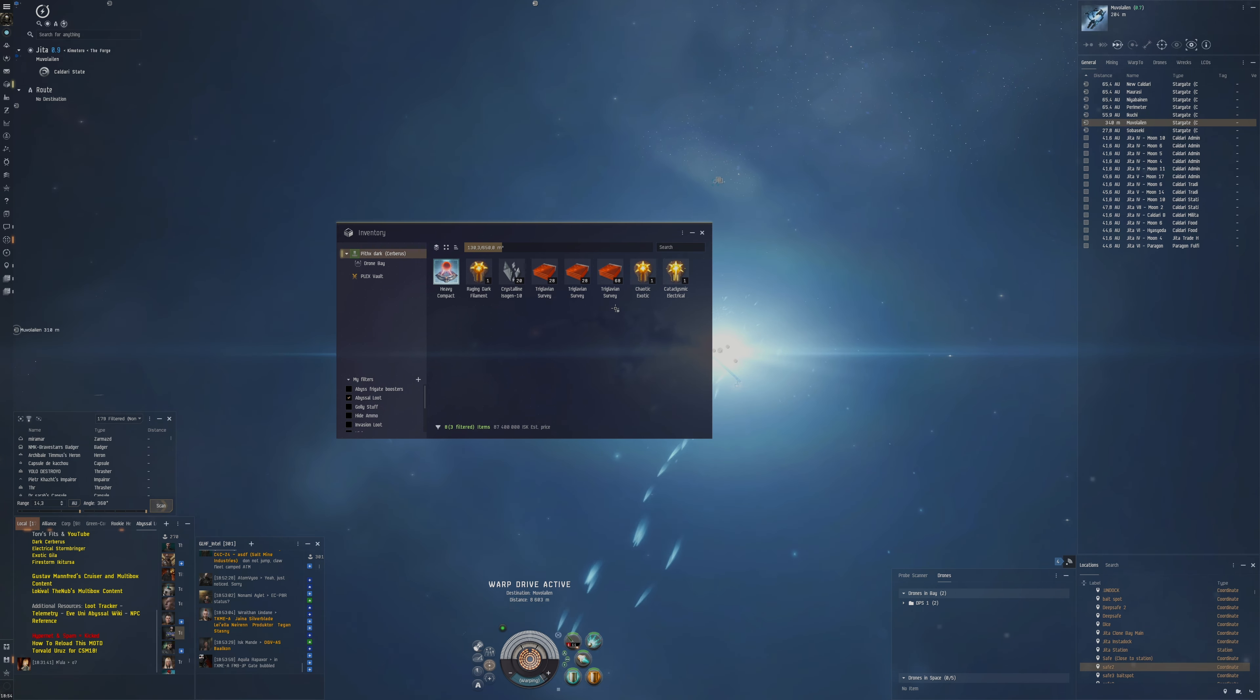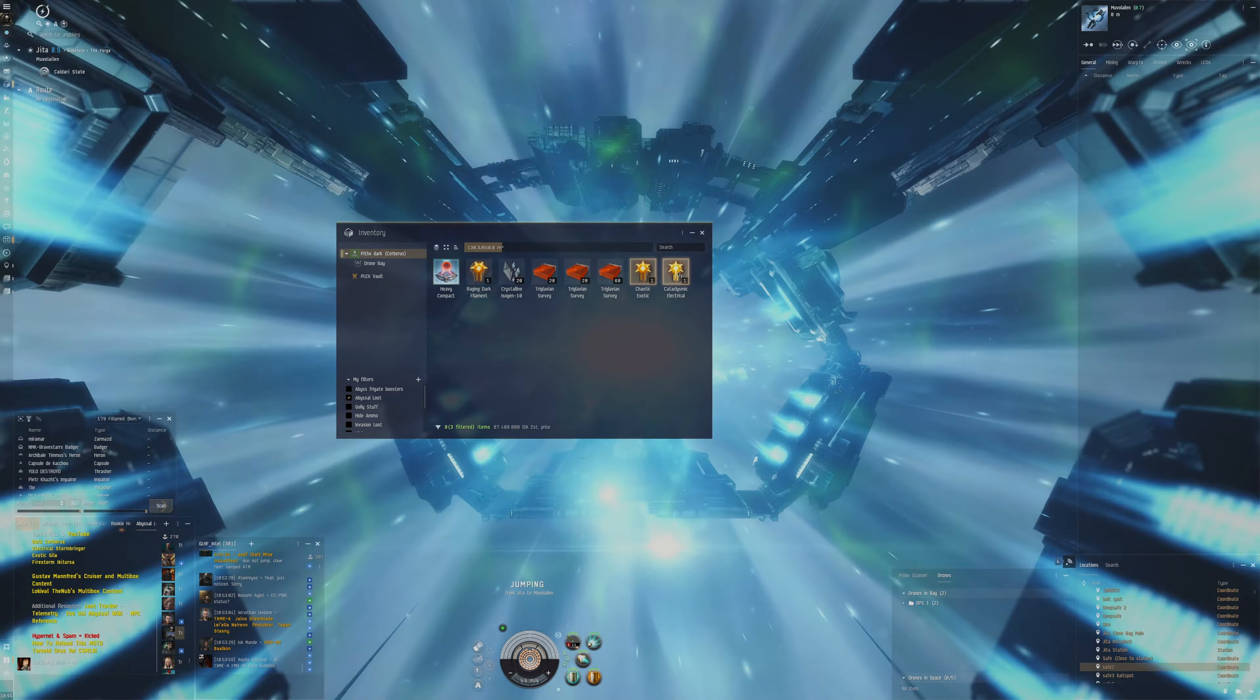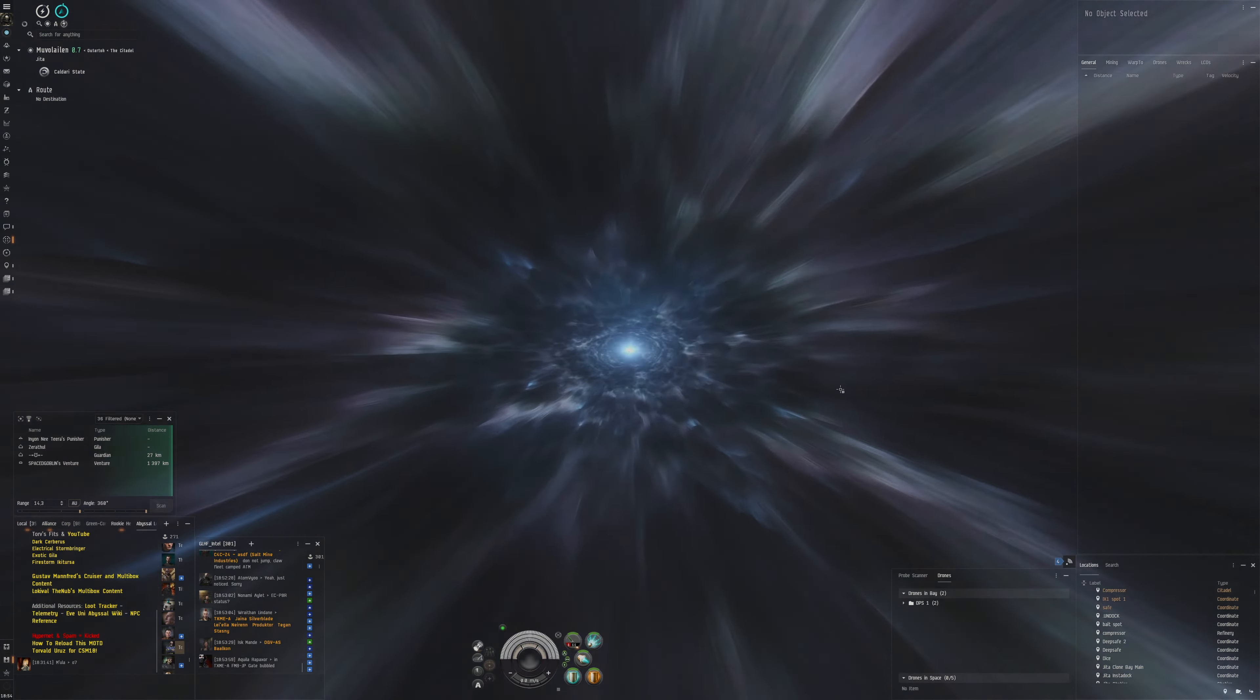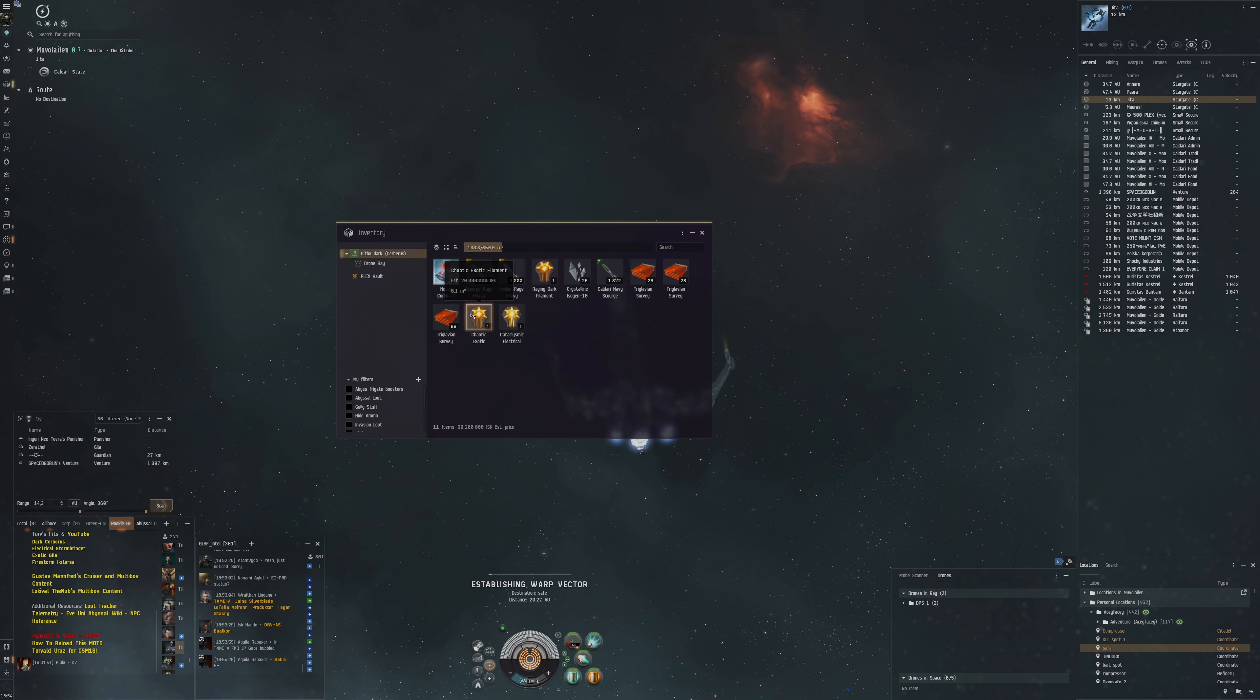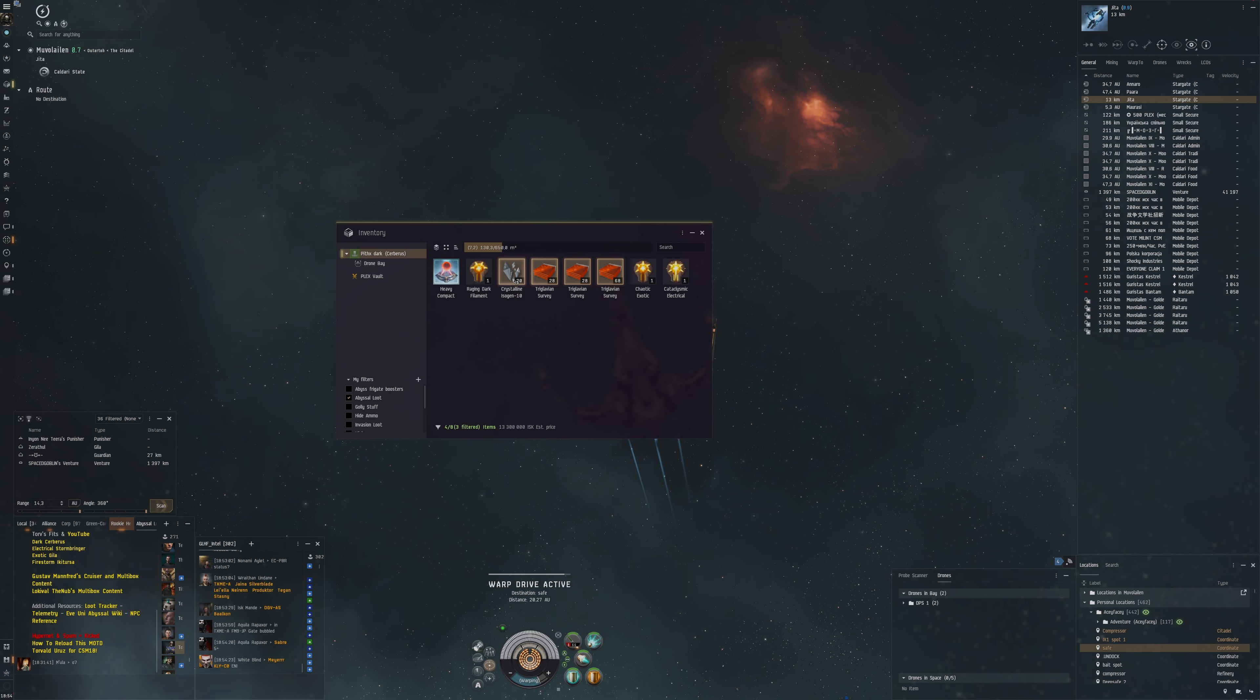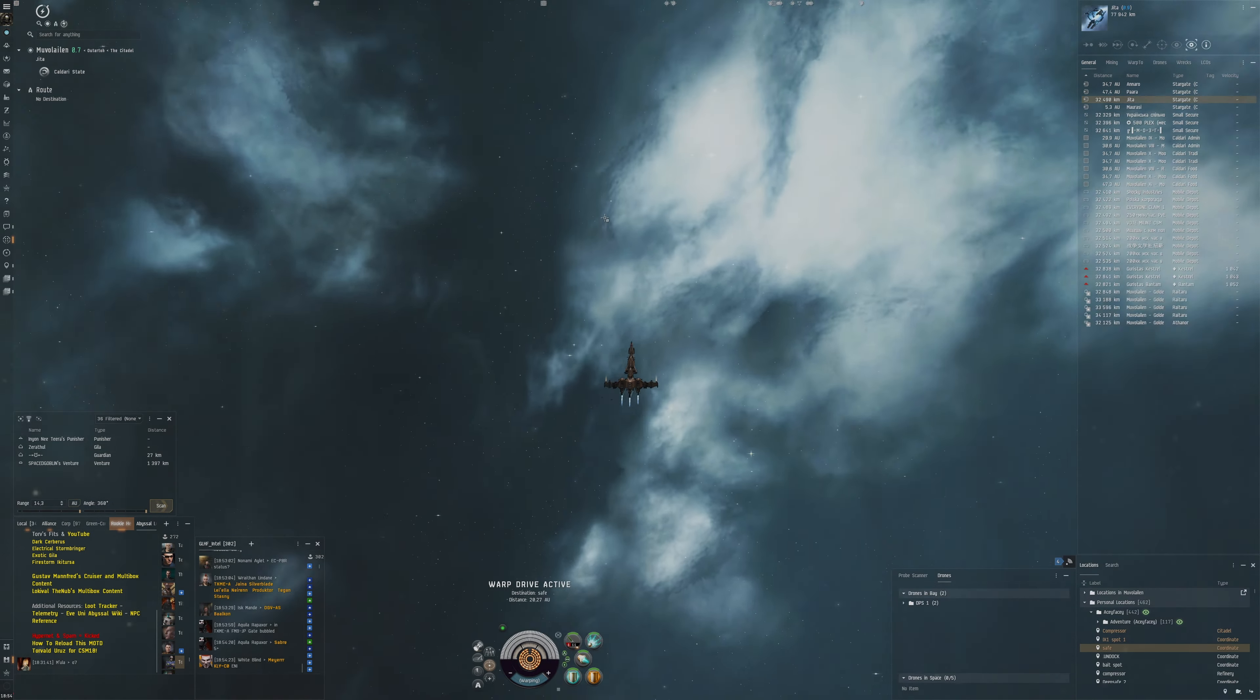The reason that this was so good was because of these two drops here: 73 million ISK from the cataclysmic electrical, which is the best filament drop you can ever get because it's the most expensive filament in the game, and then also the chaotic exotic here, which is also a pretty expensive filament.